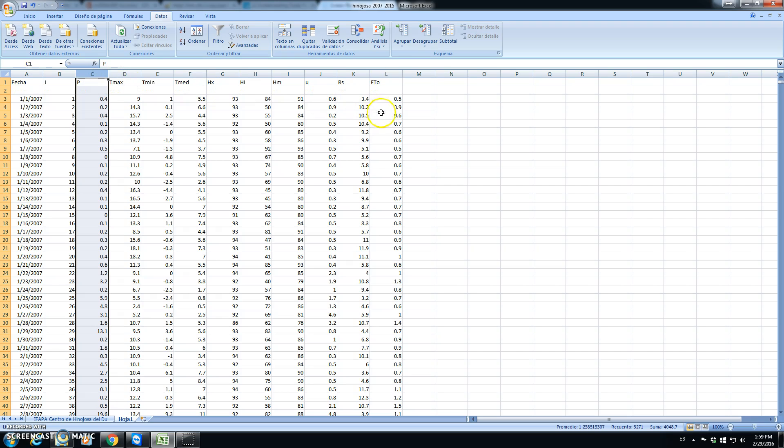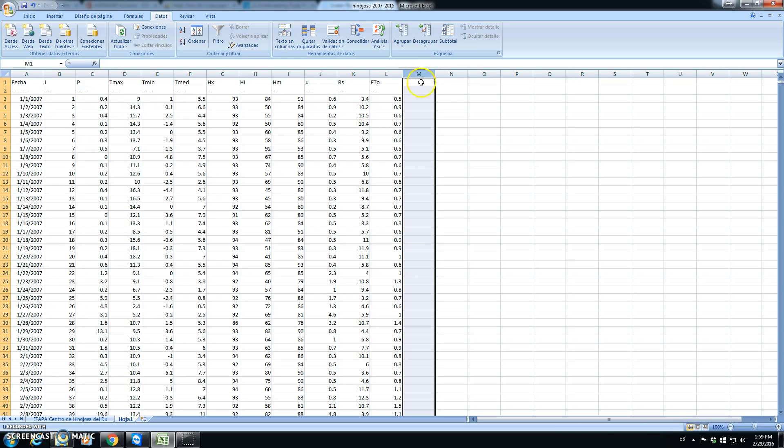First of all, we will create an additional column that will contain the month.